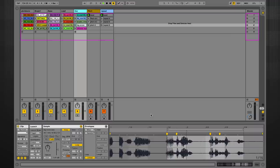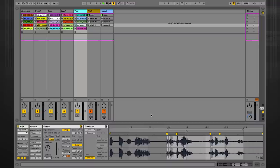As an instructor with Point Blank, I've developed all the Ableton courses here at the college and also the performance course online. This video series will give you an insight of what you can learn on a course with me.